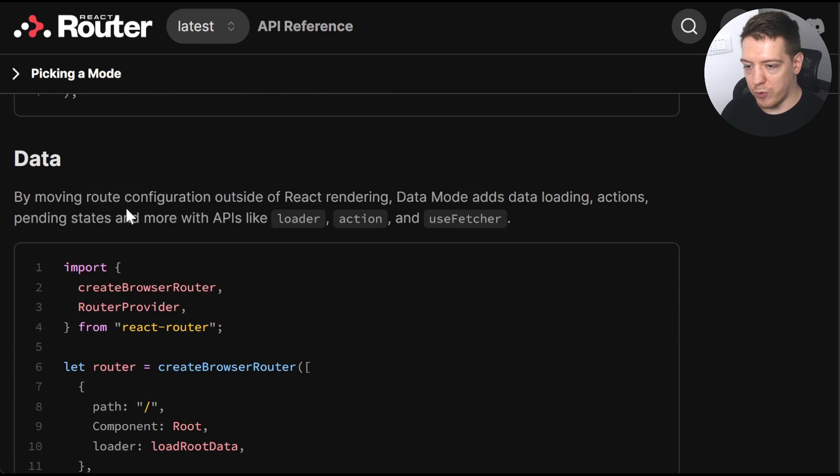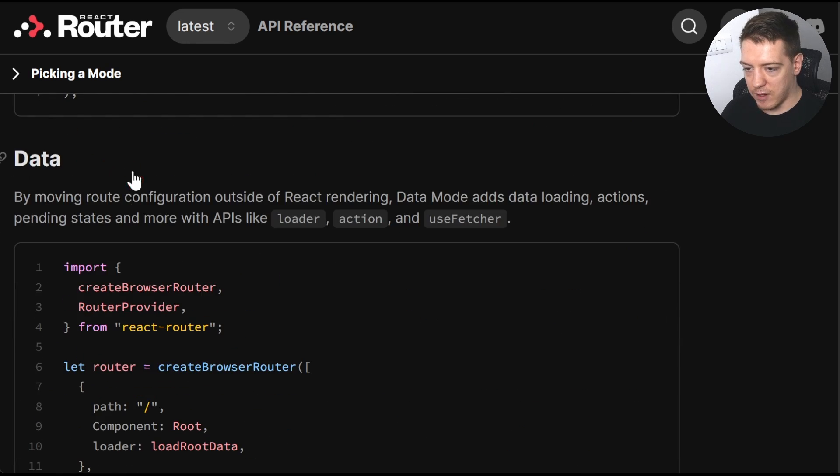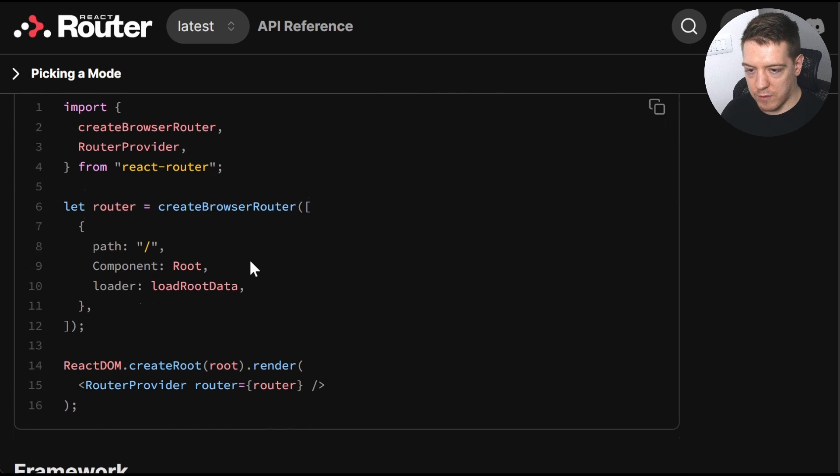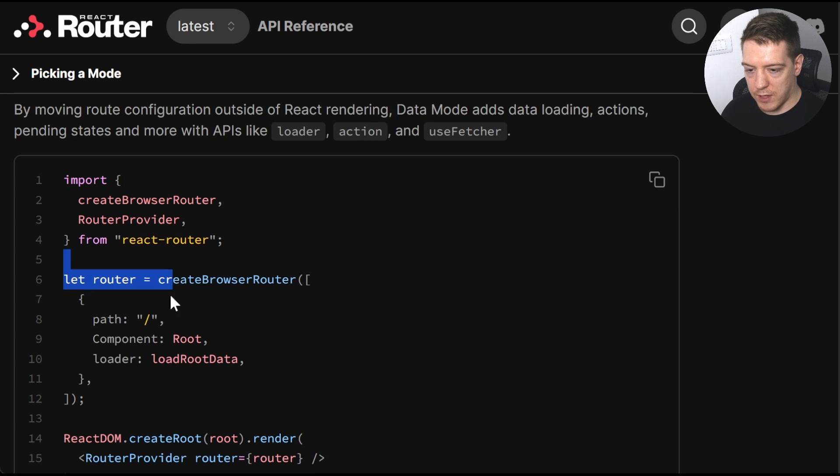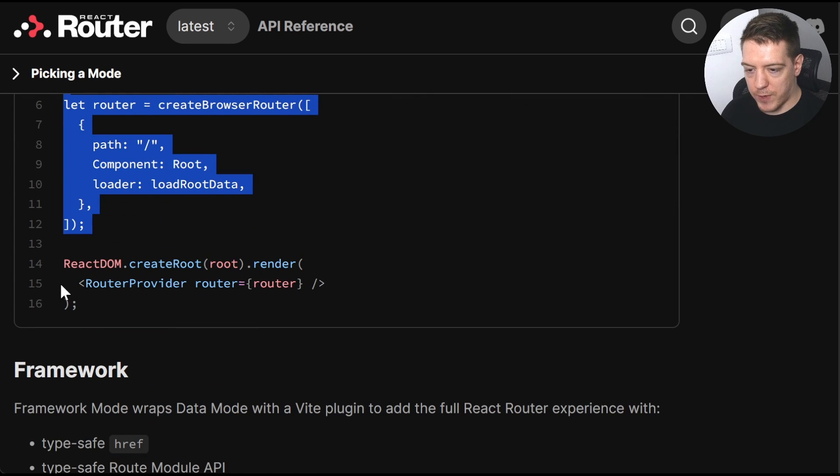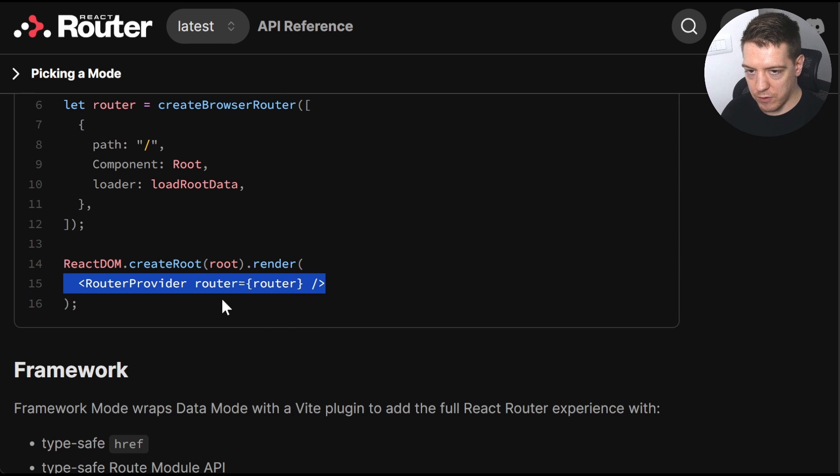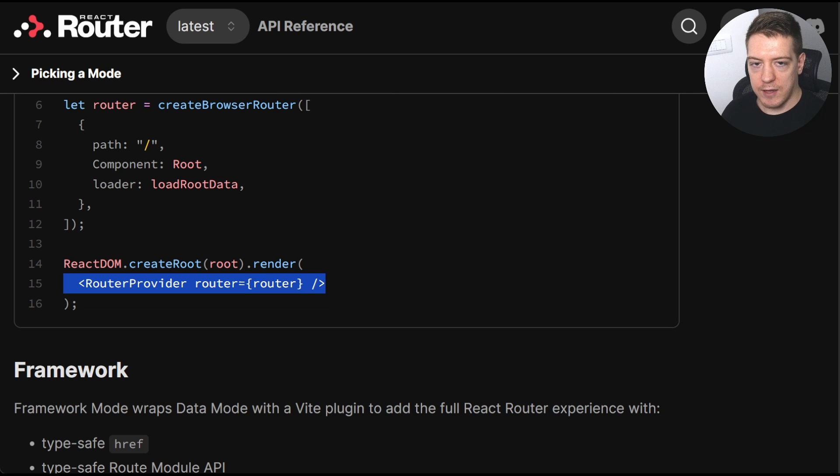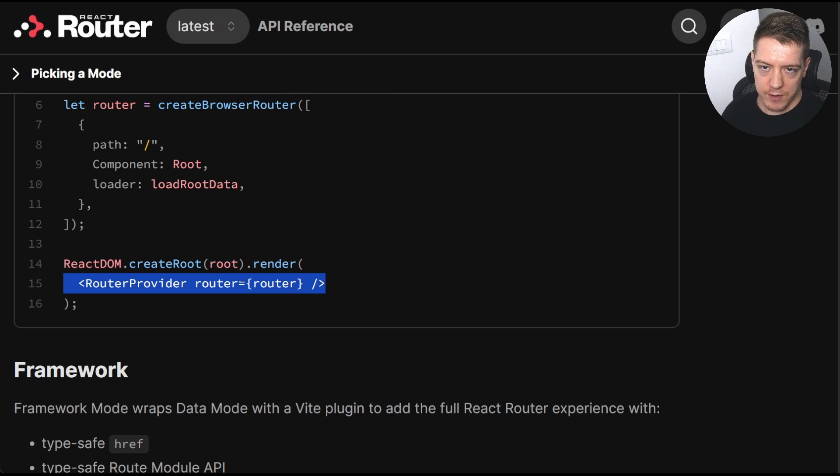But what's important is that the data level is the one you create by creating the browser router and then providing it to the router provider and then rendering your route. So it's not the framework specific one. It's even a lower level API. And they've added React Server Components there.